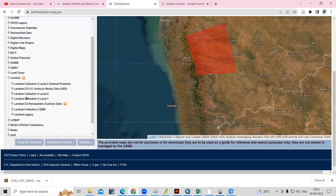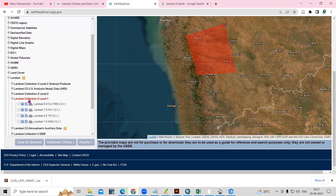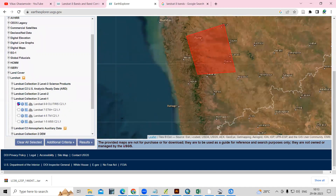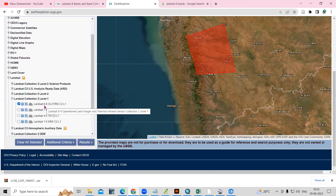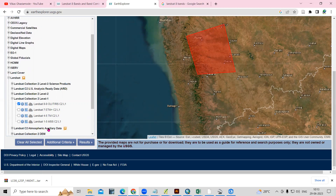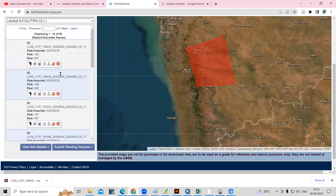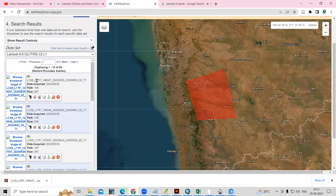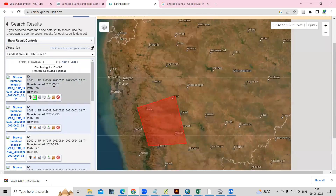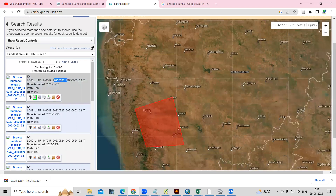After selection of the dataset, we just need to choose a Landsat data. If you want to download Landsat data, then select Landsat Collection 2 Level One — just click here. If you want to download data after 2013, then you can go with Landsat 8 and Landsat 9. If you want to download a previous dataset, then you can go with Landsat 7. Just click on the results and you will see different satellites and dates showing.